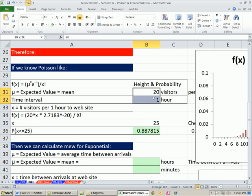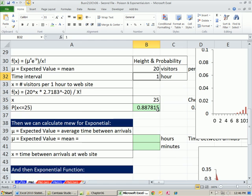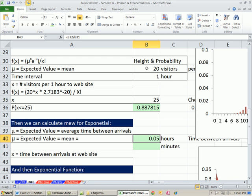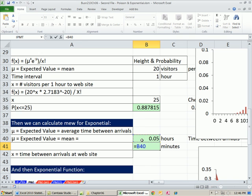From this information — visitors and hours — we can calculate the mu for the exponential. This expected value, the mean time between arrivals: 1 hour divided by 20 equals 0.05 hours. I might want to convert it to minutes: that's the proportion of 1 hour multiplied by 60 minutes per hour, giving us 3 minutes.